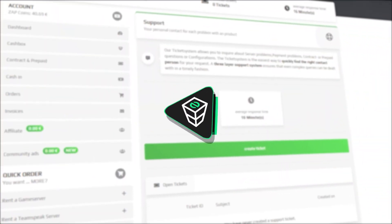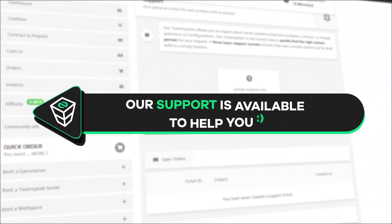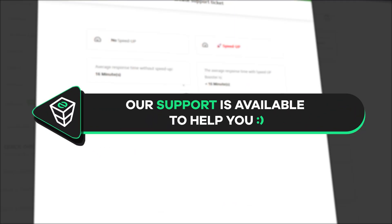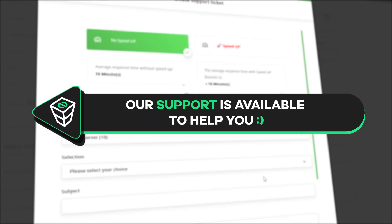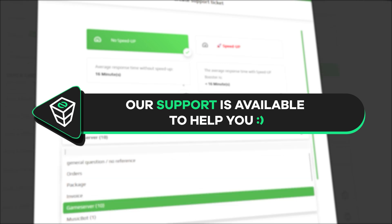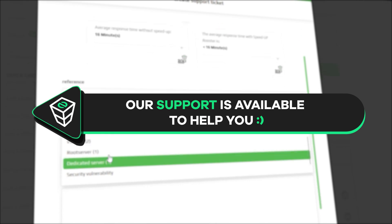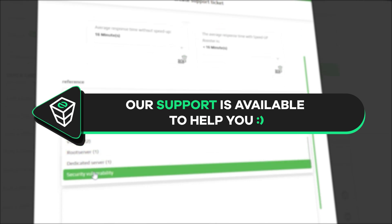If you have any questions, you can contact our support by creating a ticket on our website or via live chat, and we will be more than happy to help you out. Now have a lovely rest of the week and enjoy playing on your Zap server!